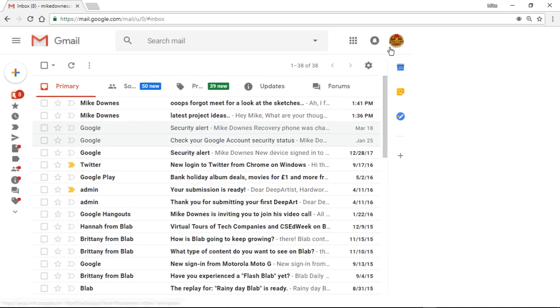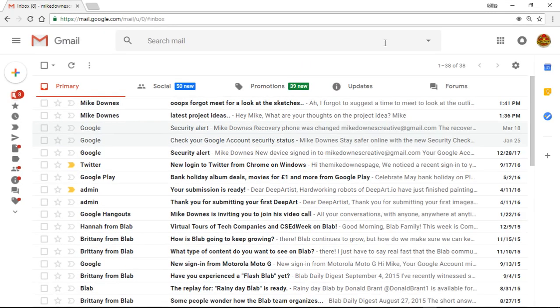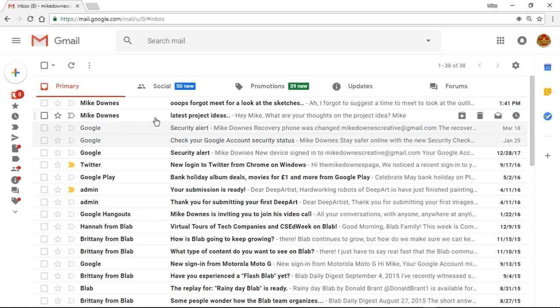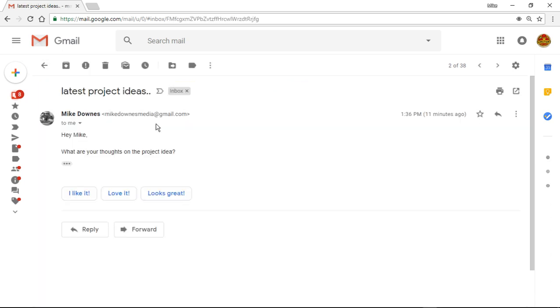So this guy Mike Downs has sent me an email and first of all, I'm going to click it because you can see it's bold in black. So it says the latest project ideas. So I'm going to look at it. It says, hey Mike, what are your thoughts on the project idea? Now notice also there is a smart reply at the bottom, which is pretty cool.